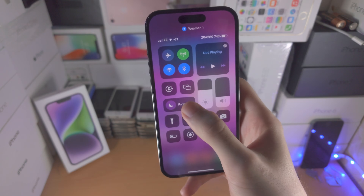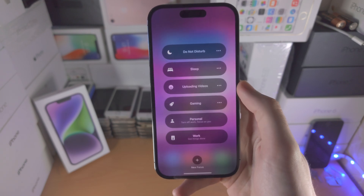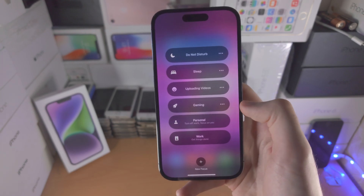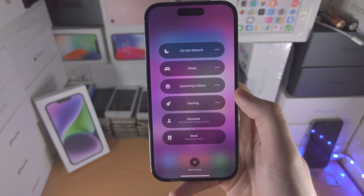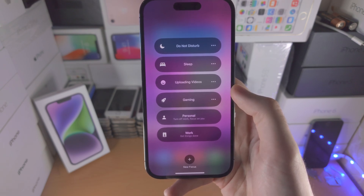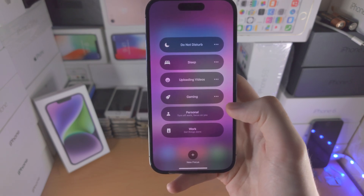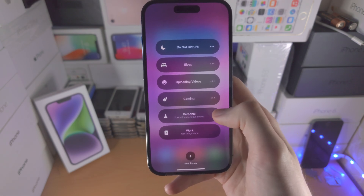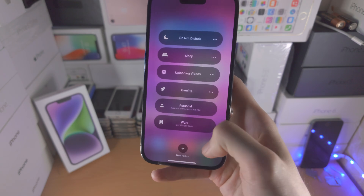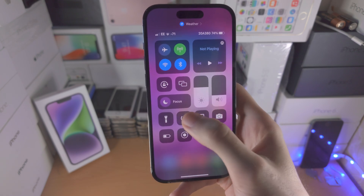On top of this we have the Focus modes. If you long press, you'll see all your Focus options. I have a dedicated tutorial on how to use Focus modes — just search 'how to use Focus on iPhone 14 Pro' and you'll find that video.